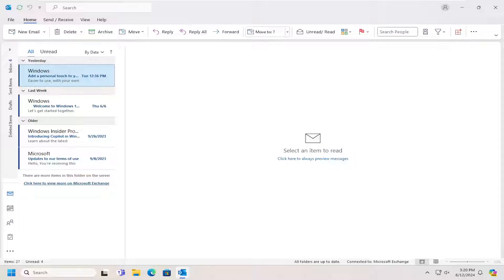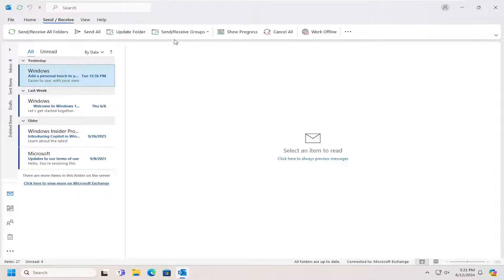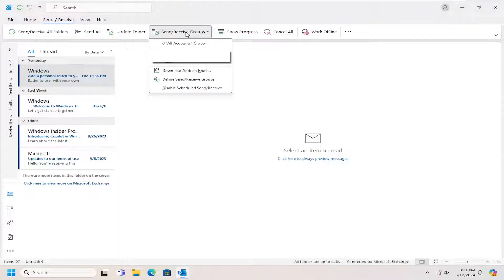let's go ahead and jump straight into it. All you have to do is open up Microsoft Outlook and then select the Send/Receive tab up at the top. Then you want to select the area that says Send/Receive Groups. Click that dropdown.